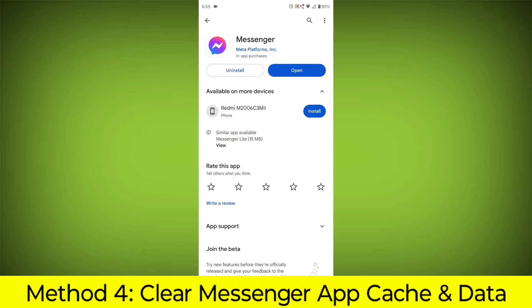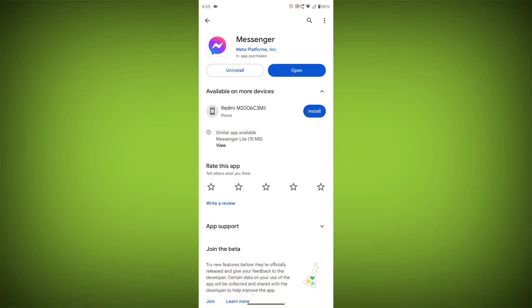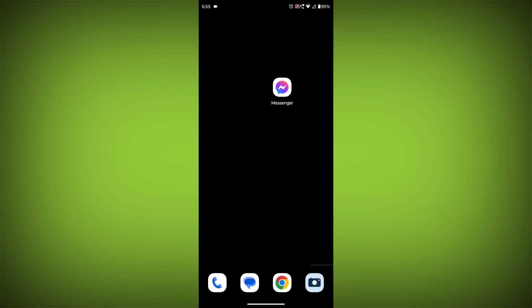Method 4: Clear the Facebook Messenger app cache and data. If restarting the app doesn't work, you can try clearing the app cache and data. This will remove any temporary files that may be causing the error.